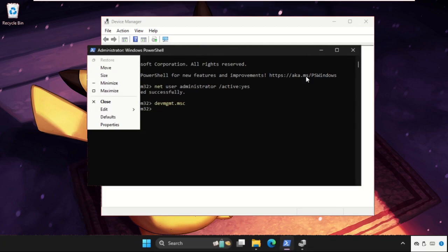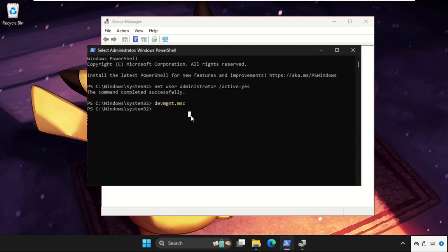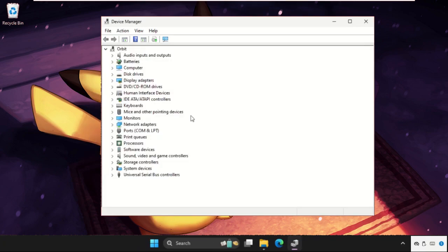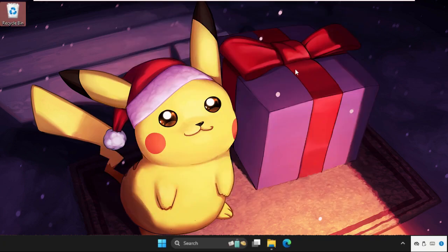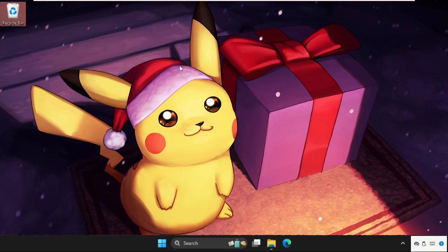You can type exit and hit enter. That's it guys. You can also check out the description link to fix this issue quickly and effectively. Don't forget to like the video and subscribe to the channel.